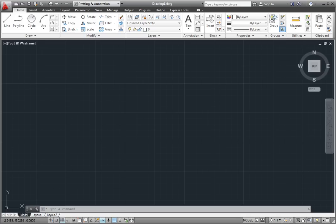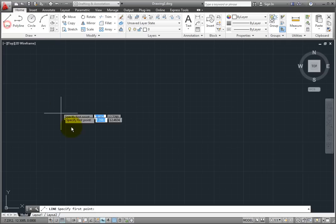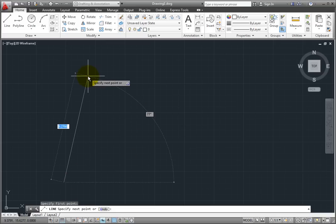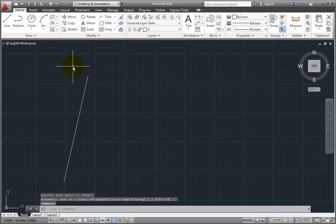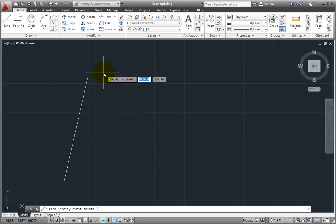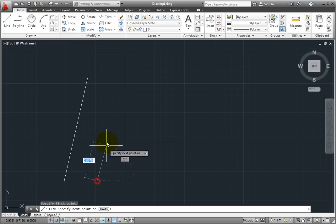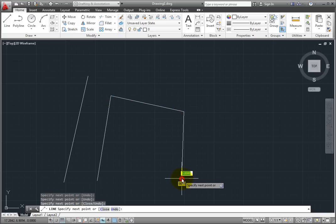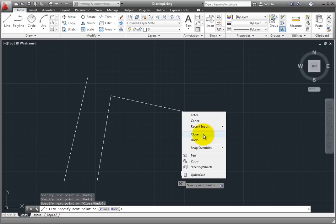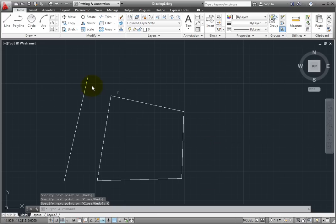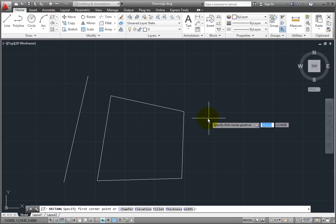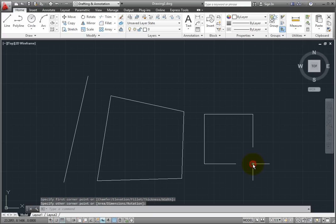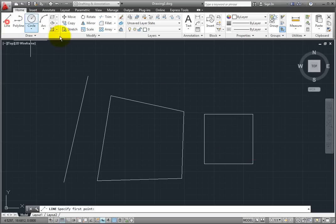Let's quickly create some objects. I'll use the Line tool to create a line segment, then end the command and start it again to create several line segments. I'll right-click and choose the Close option to create a closing segment and end the command. Then I'll use the Rectangle command to draw a rectangle, and finally the Line command to create one more line segment.